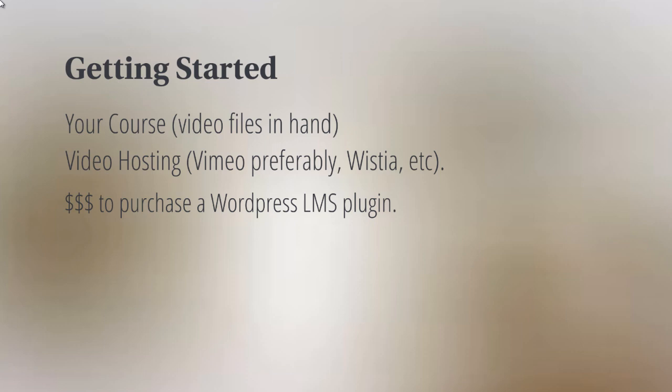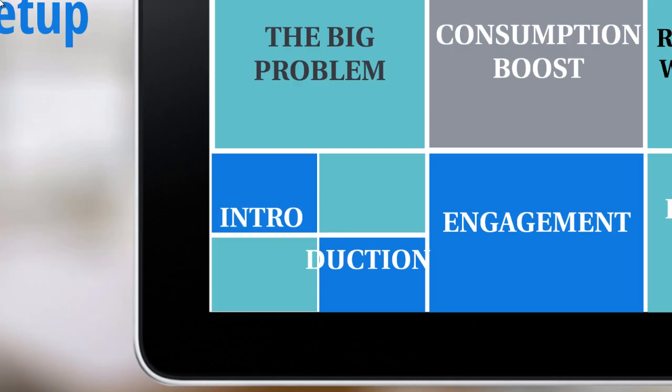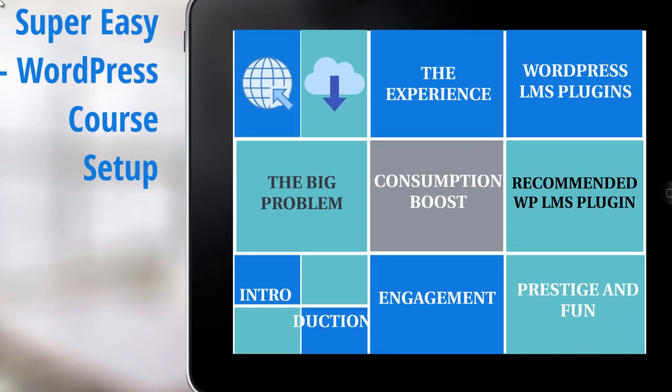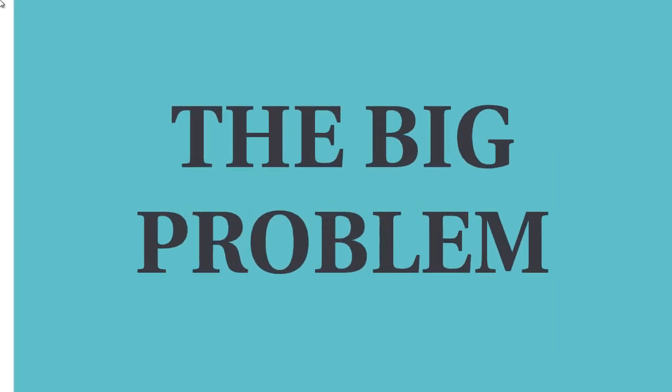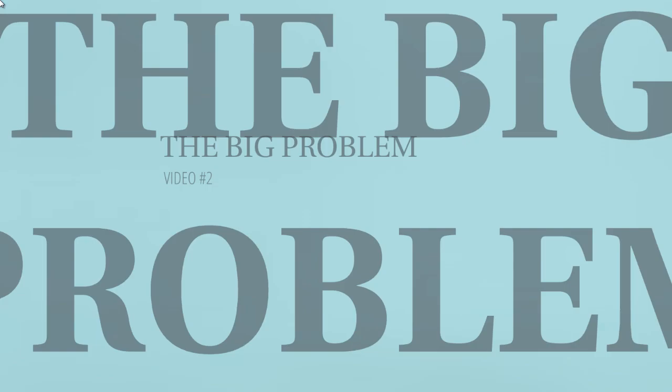Of course, you'll need to have some money to purchase a WordPress LMS plugin. There are some free ones out there, but what we've found over the years is that free is not always the best. You want to make sure you put yourself on a good platform that is constantly updated and grows as you grow. With that said, let's move on to video number two.